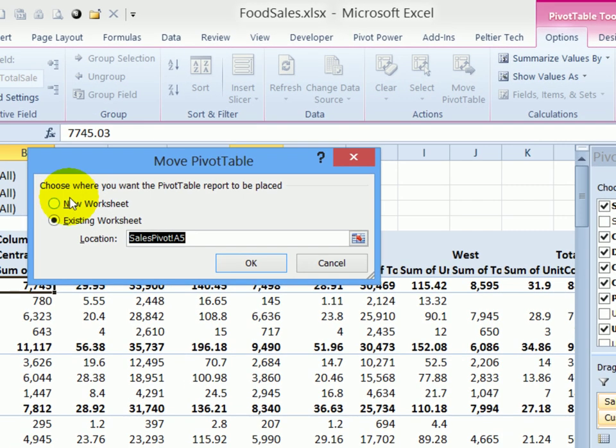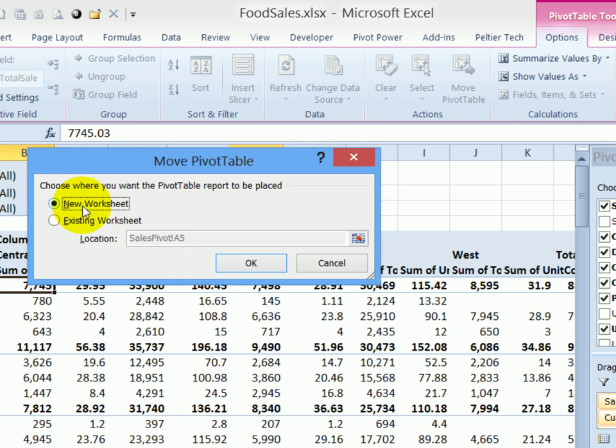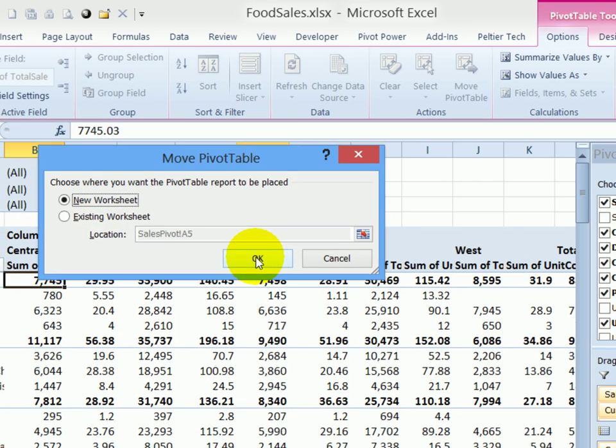If I click that, I can choose one of the existing worksheets and put it there, or create a new worksheet. I'll click OK.